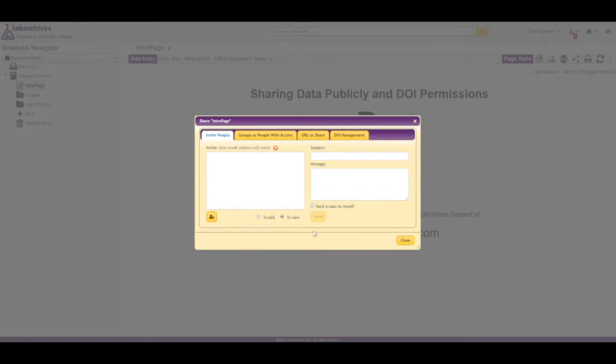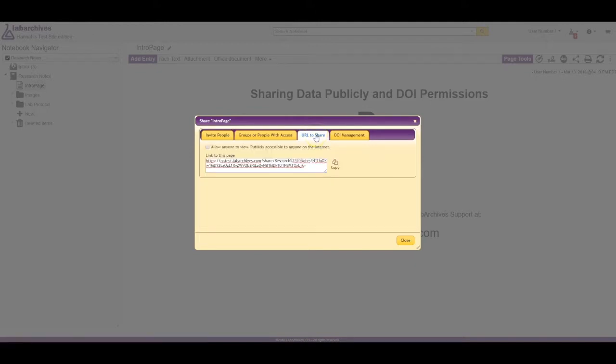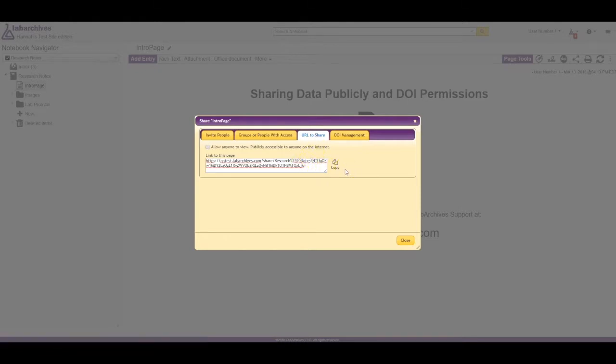On the URL to share tab of the share dialog, you will see a link like this. You could copy and paste this link into an email, and if someone has access to this data, they can follow this link to view this part of the notebook.